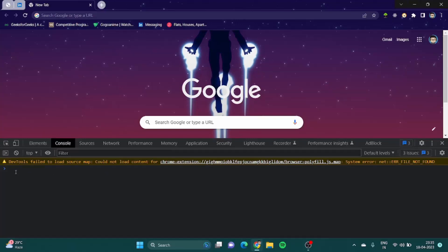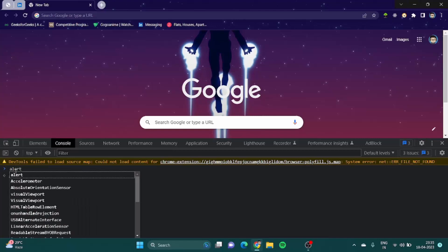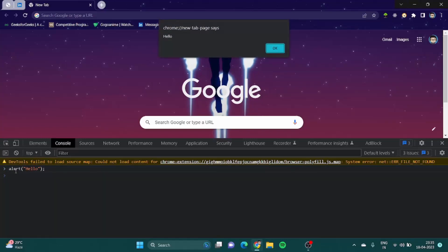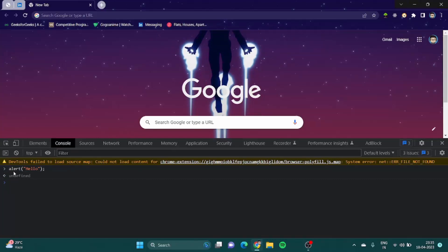Let's start with something very basic. I am going to write alert and inside I am going to write hello, and I am going to end it. As soon as I hit enter you can see that the website pops up an alert which shows the message hello. So alert basically gives a pop-up of a method which is inside the parenthesis, and then we end it with a semicolon.